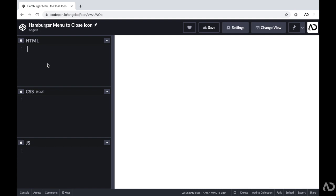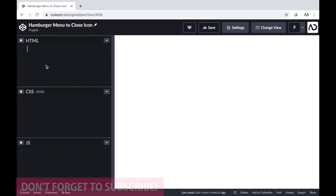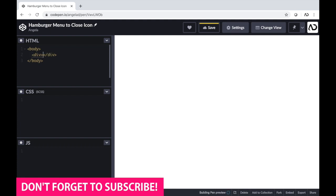Jumping right into it, I'm opening up a blank CodePen project and I'm going to show you this full tutorial from beginning to end. To start off, I'm going to put my body tags in the HTML and then I'm going to put a div which will just be a container that will house all the elements.